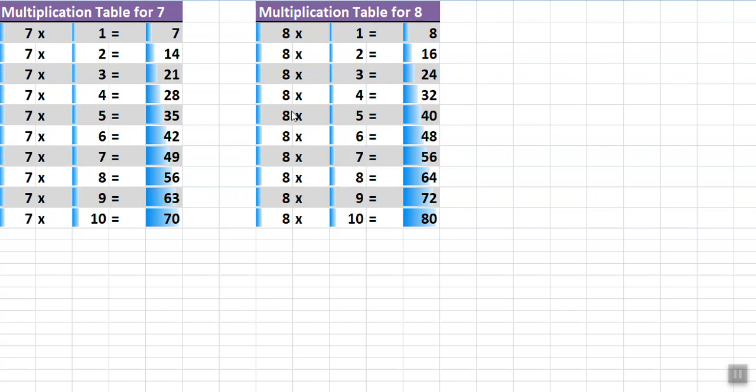If I am going fast, comment to go slow. 8 times 5 is 40, 8 times 6 is 48, 8 times 7 is 56, 8 times 8 is 64, 8 times 9 is 72, 8 times 10 is 80.